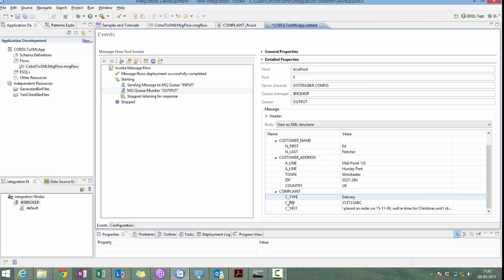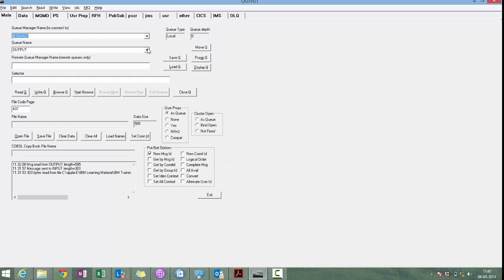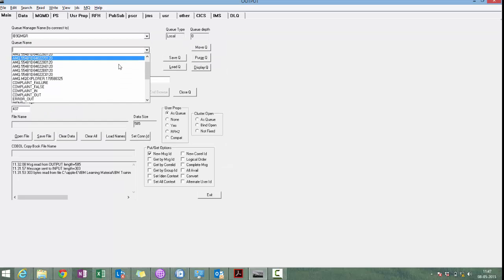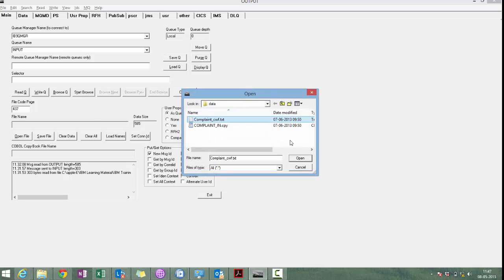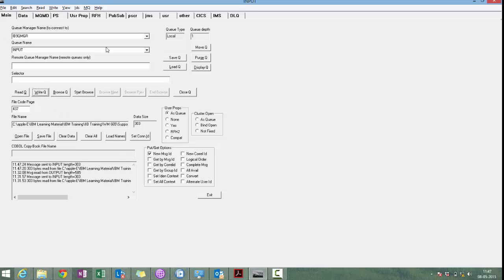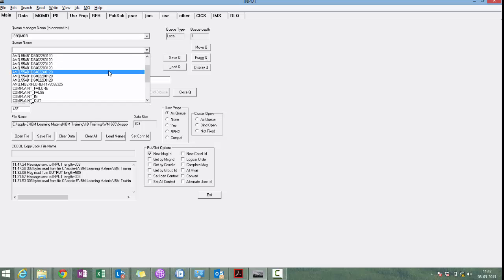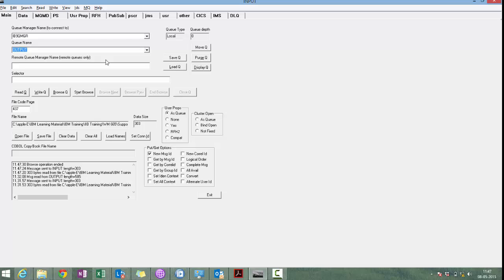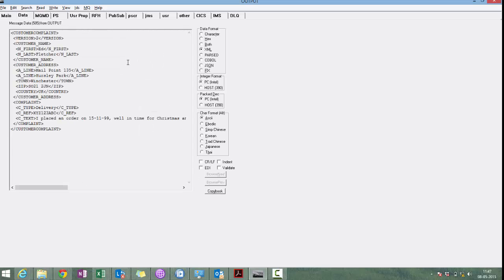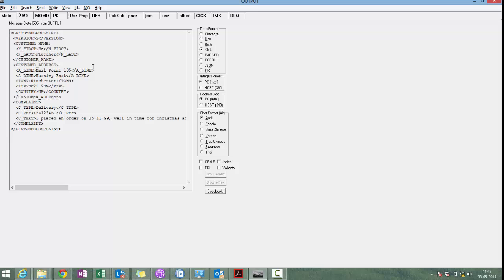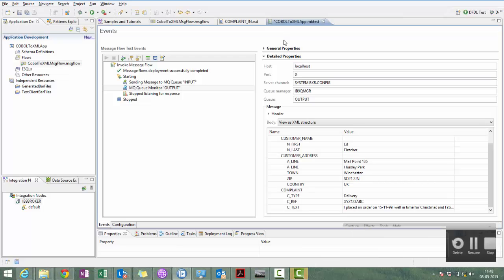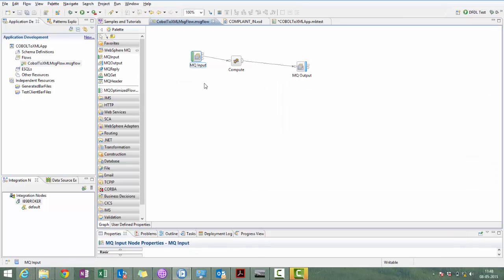We can test the same with the RHF util. Go to main, we are putting the message in input queue, open file, this is the message, write queue, read queue. We can see we kept message as a COBOL message and in output we are getting XML message.